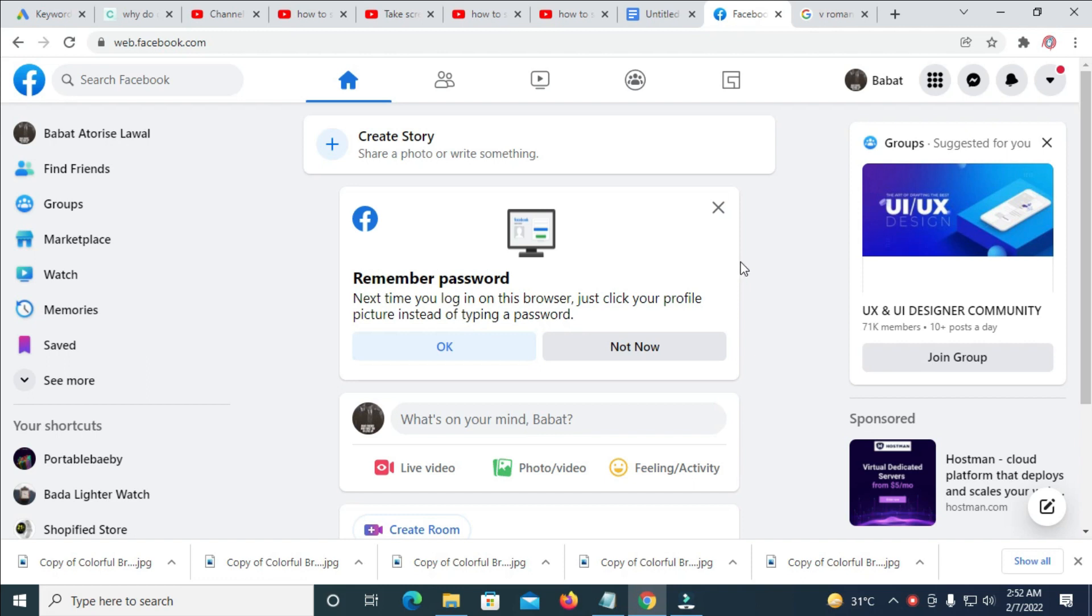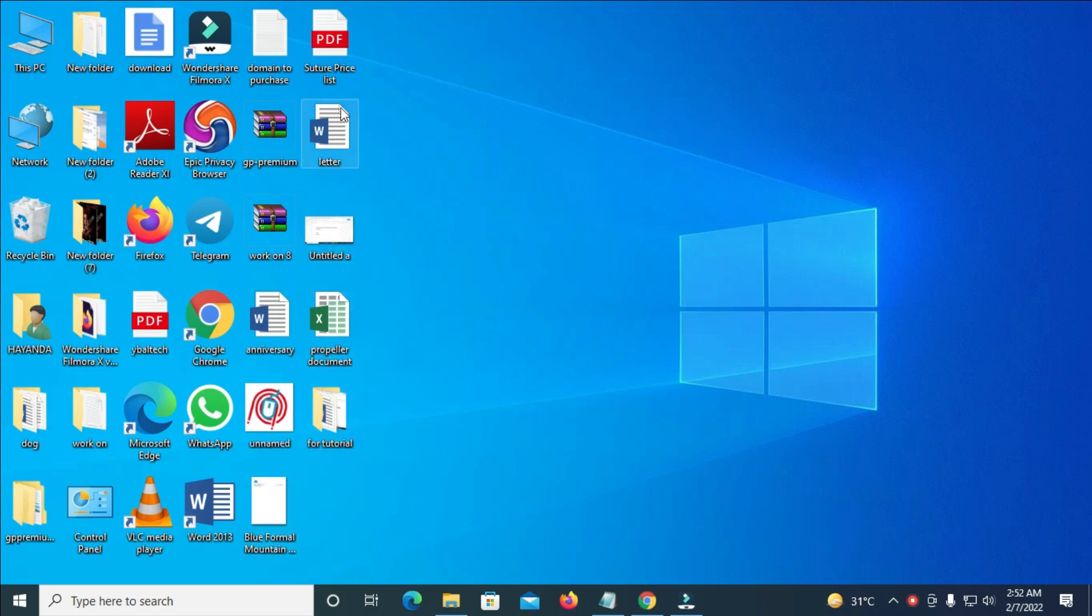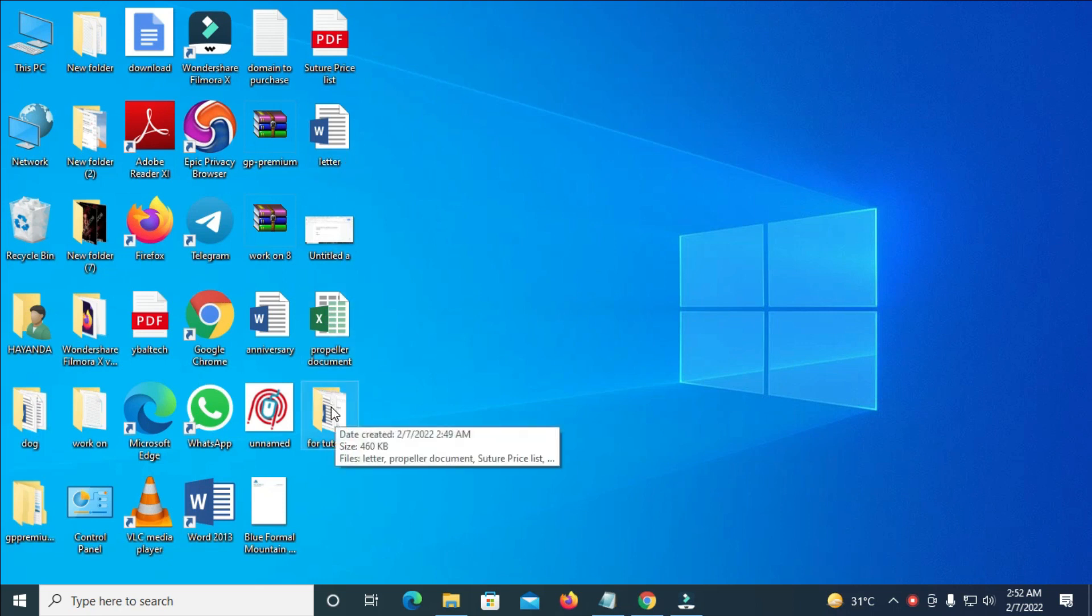The next thing for you to do is to go to your desktop. As you can see right here, here is my desktop. Then, you copy all the files you want to send into a folder. As you can see, there is a folder right here which I have copied all my files into.